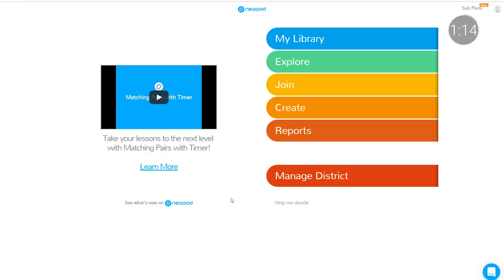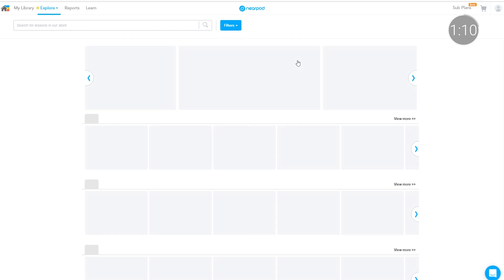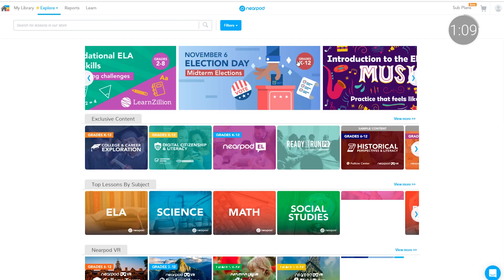Nearpod, another favorite tool, allows educators to say goodbye to using multiple tools to present. Instead, it allows users to combine Google Slides, multimedia like YouTube videos, and formative assessments all within one learning platform.